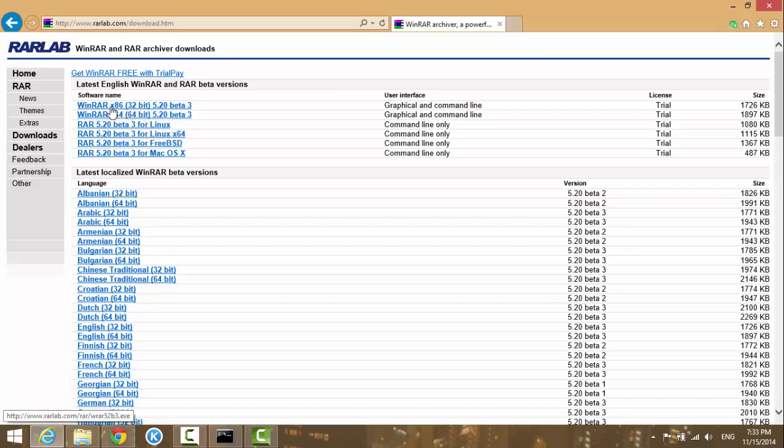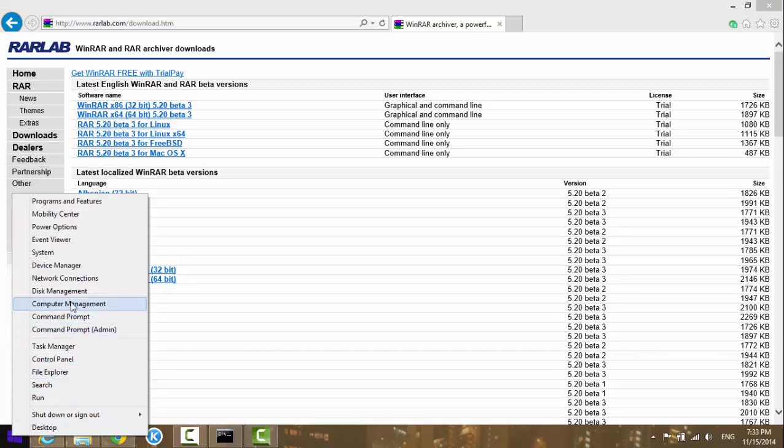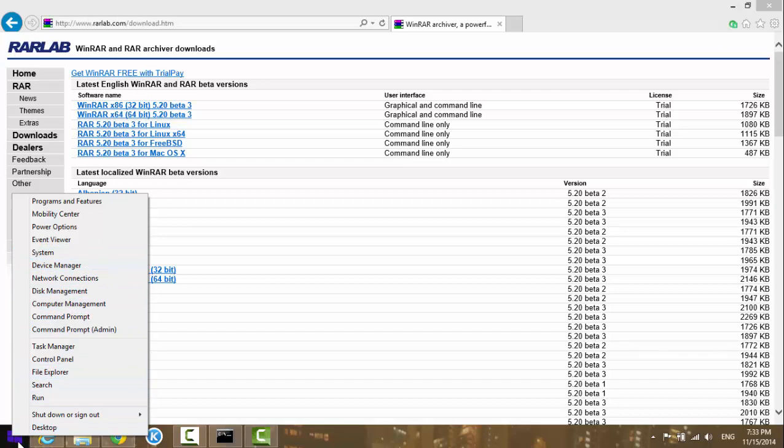The most popular one is the 32-bit. If you're not sure which one you need, you can always go to your computer's properties. Right-click the Start menu and go to System.